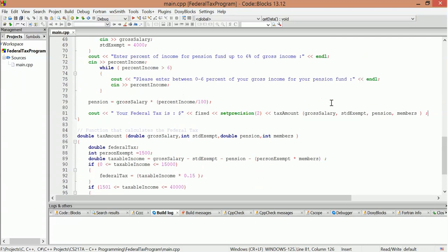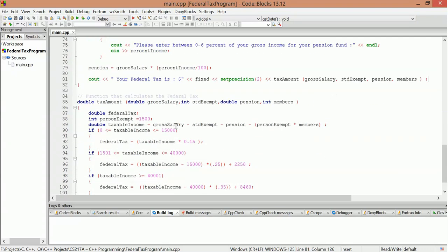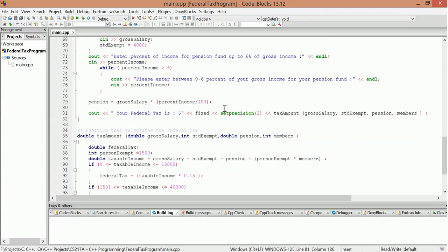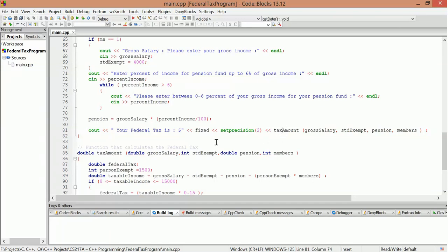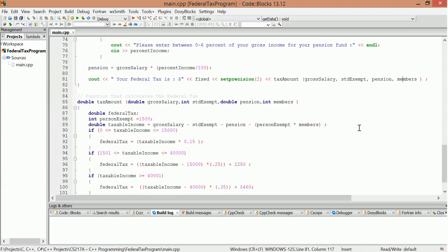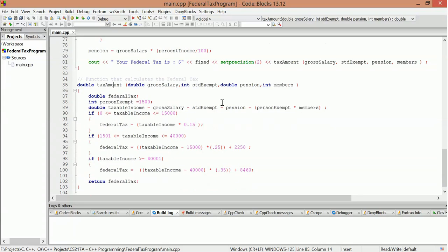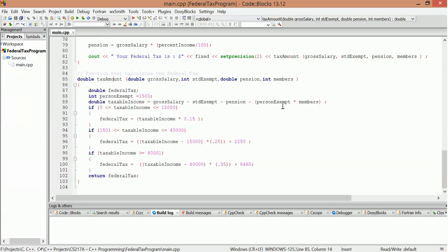Anyways, so we got a function to calculate the federal tax. So okay, that would be this tax amount here. And so pass this and then we'll pass back a double with the tax amount. So this function just calculates.